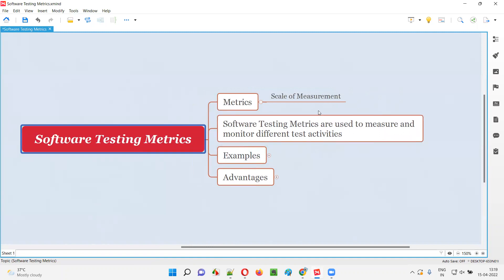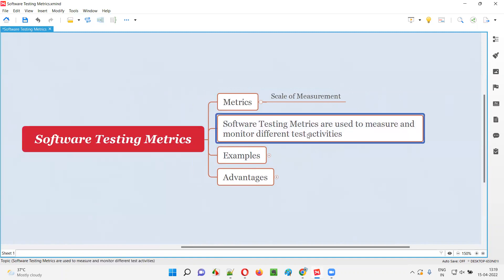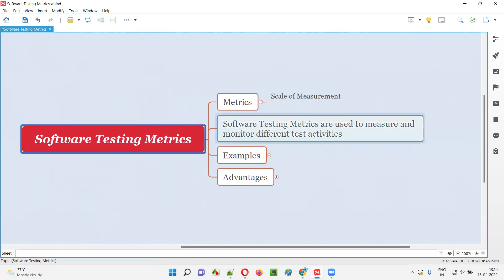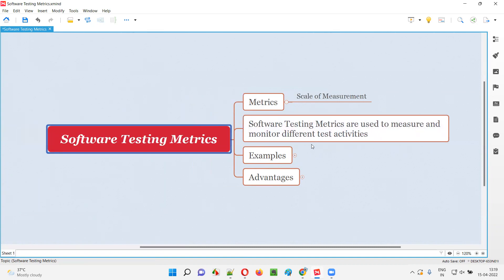Similarly, when you are performing different testing activities, you can measure them with the help of software testing metrics. Software testing metrics are used to measure and monitor different testing activities — not only about measurement, but why we have to measure: in order to monitor them, we have to track these testing activities.